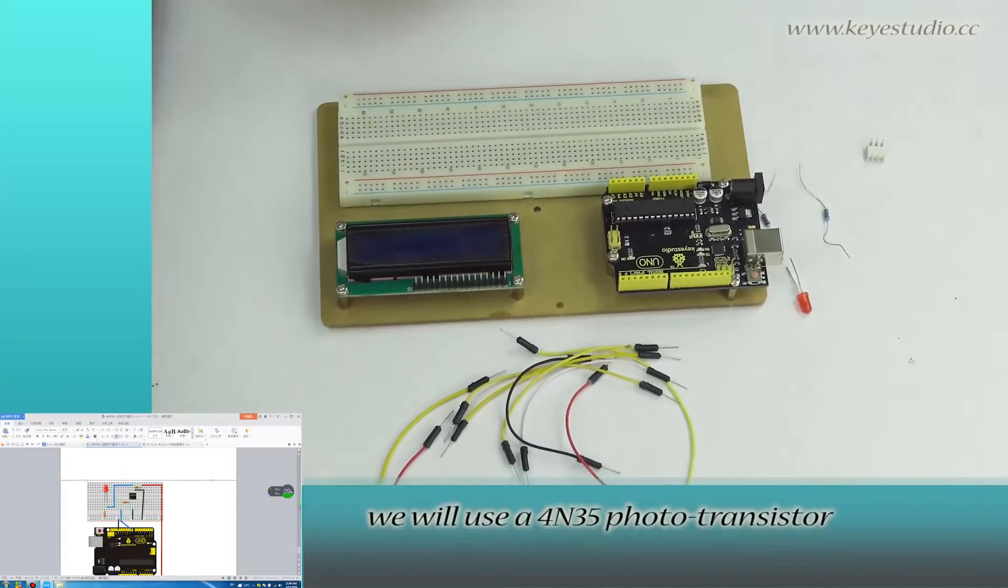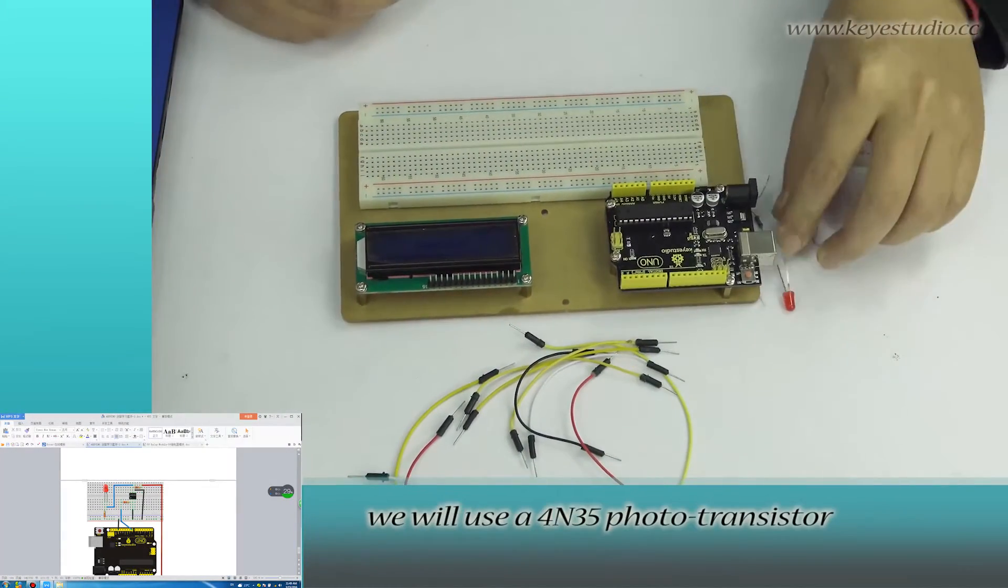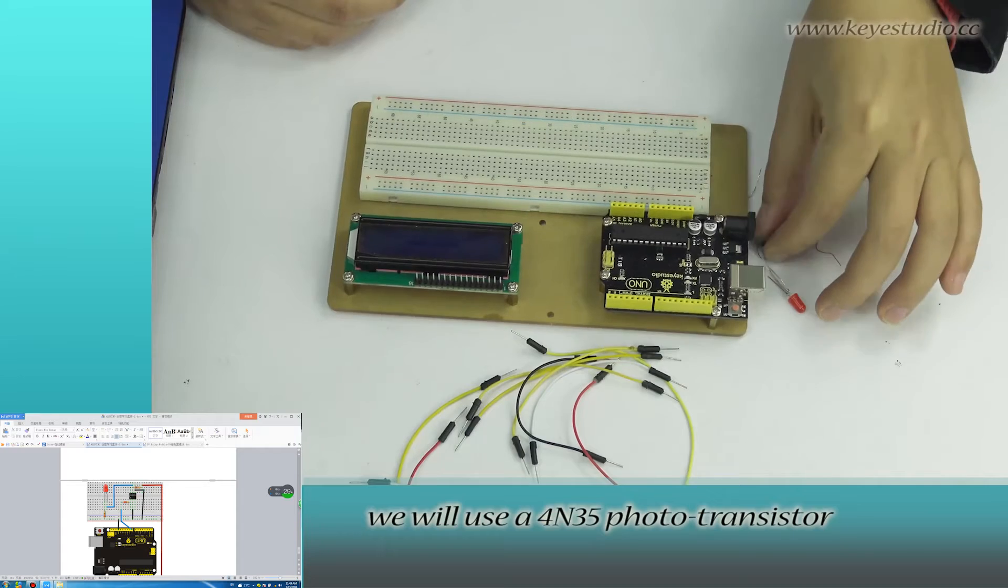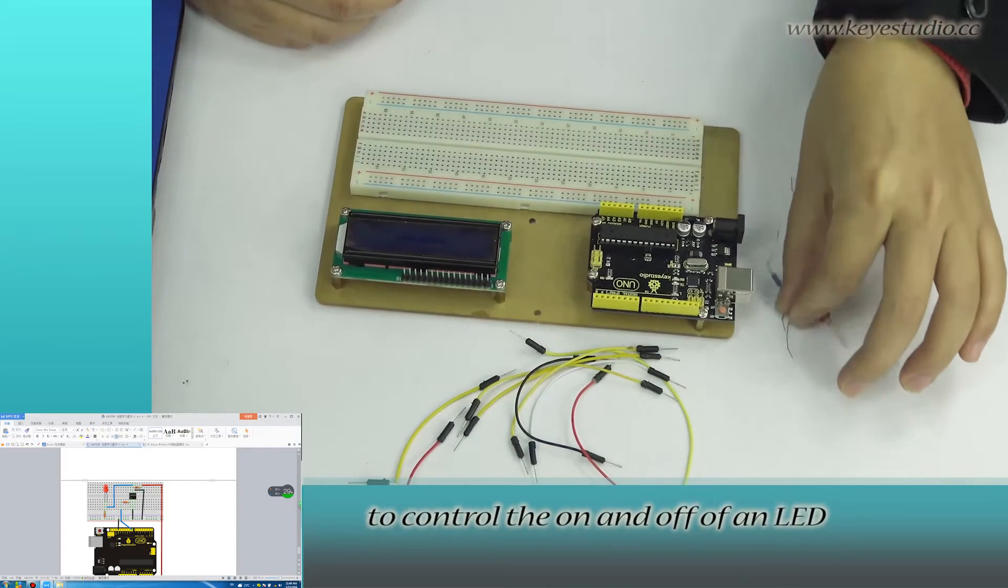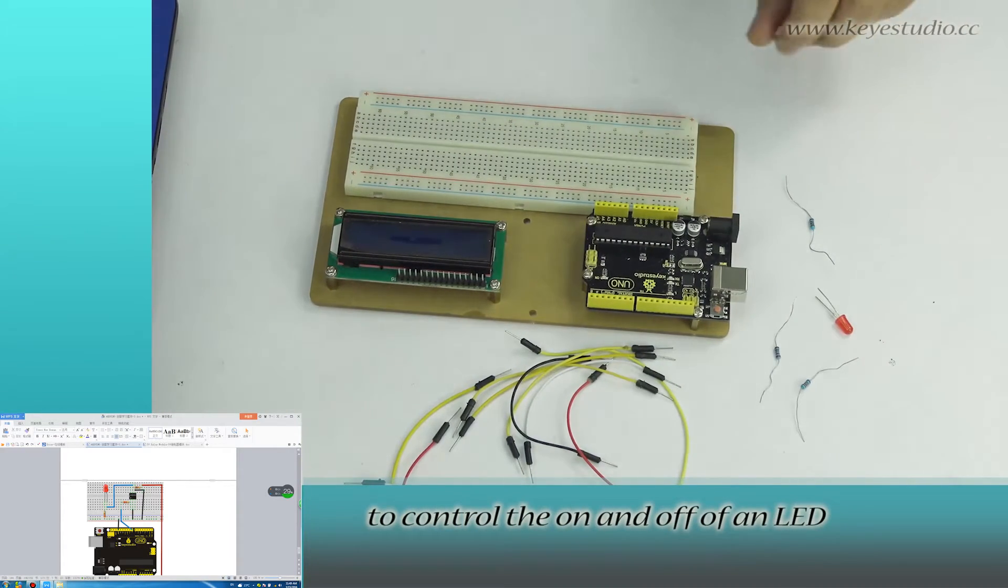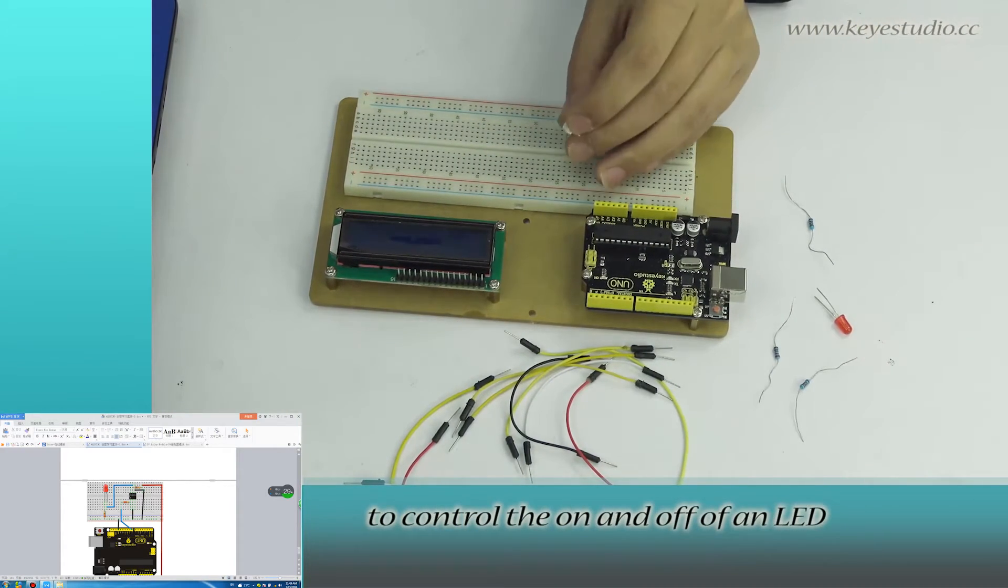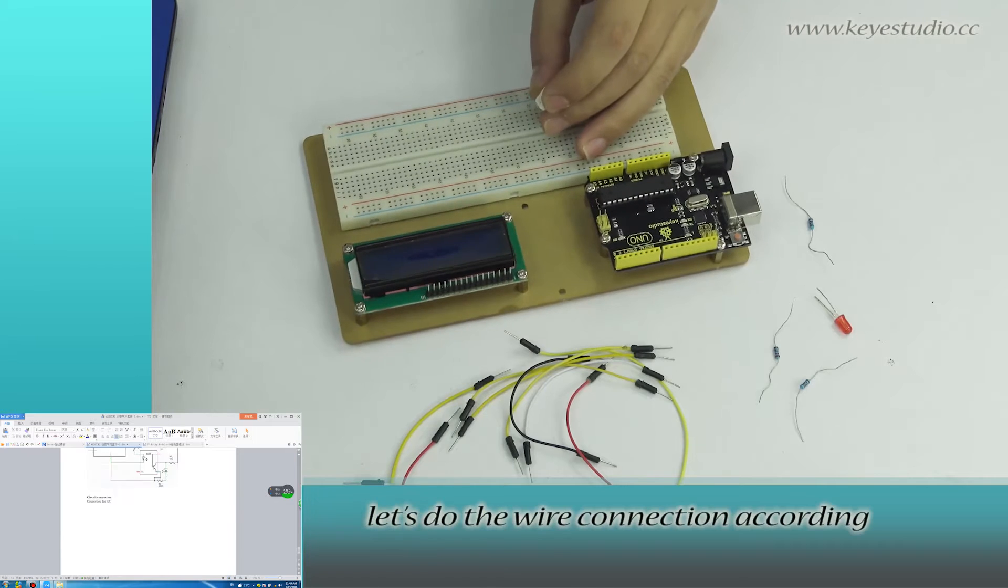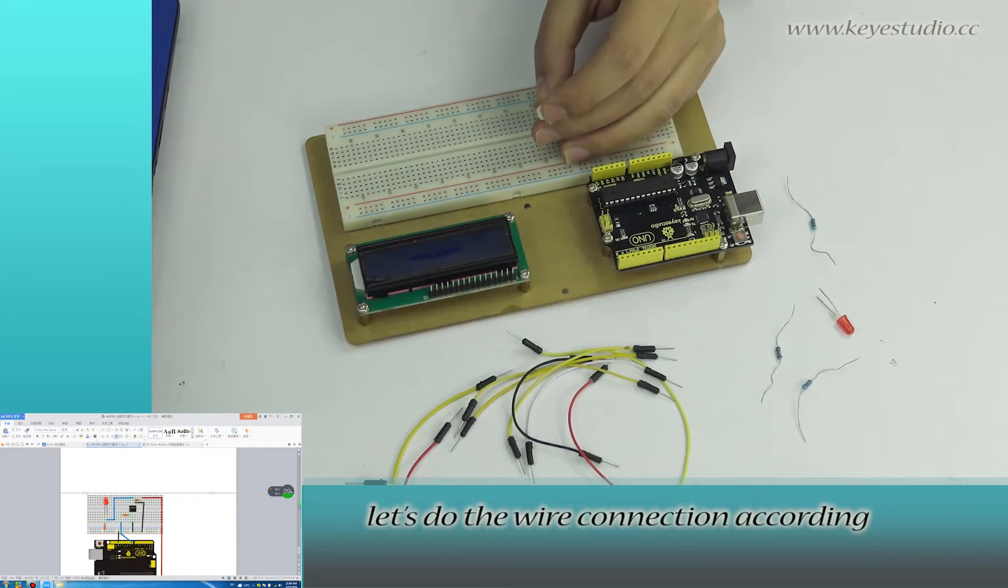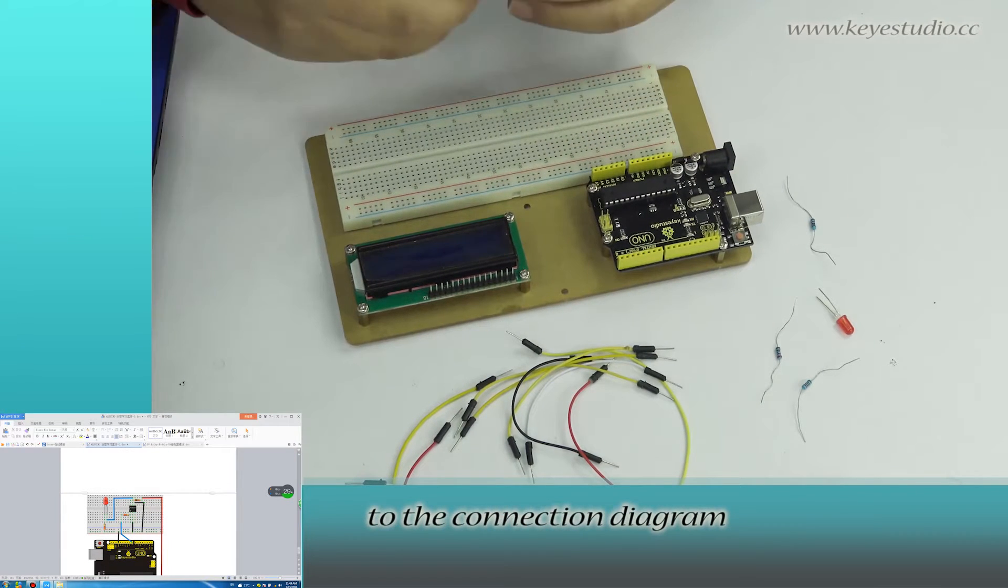In this lesson, we will use a 4N35 phototransistor to control the on and off of an LED. First, let's do the wire connection according to the connection diagram.